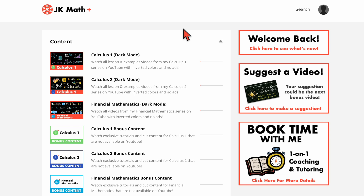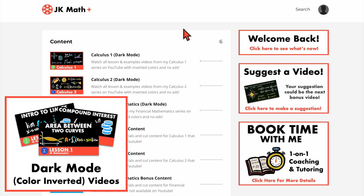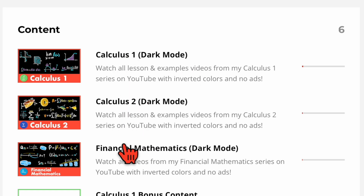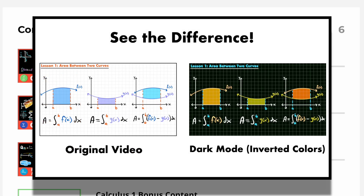One of the things available on the membership site is dark mode versions of my videos — in other words, the colors are inverted from how they are on YouTube. That is the first three categories right here: Calculus 1, Calculus 2, and Financial Mathematics — all three courses I currently have covered. All of those videos are in a dark mode format, meaning instead of a white background with black writing, the background is black and the writing is white.